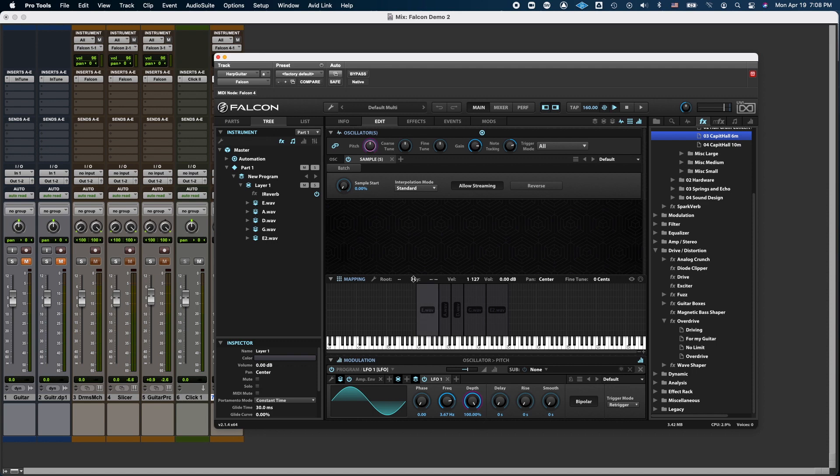And also, the depth should not be that much. I just want slight variations in pitch, so I'm going to reduce the depth.